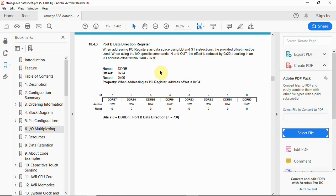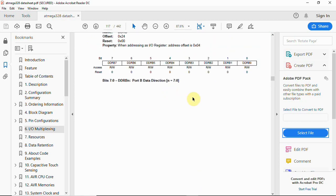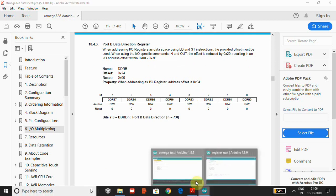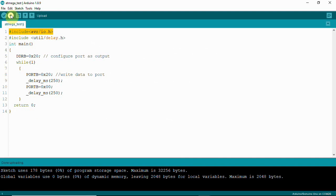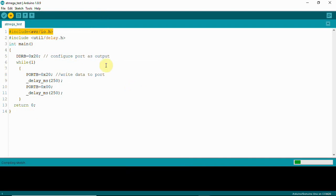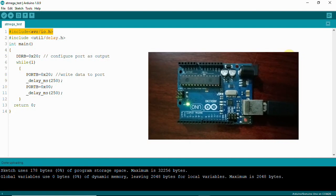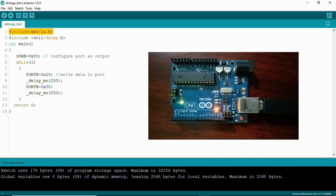In the DDRB register, if a particular bit is written as one it becomes output; if written as zero it becomes input. We are using only Port B because Arduino pin 13 belongs to Port B. With the simple code written, I upload it to the Arduino board connected to COM 29. You can now see the LED is flashing with a 250 millisecond on/off time.